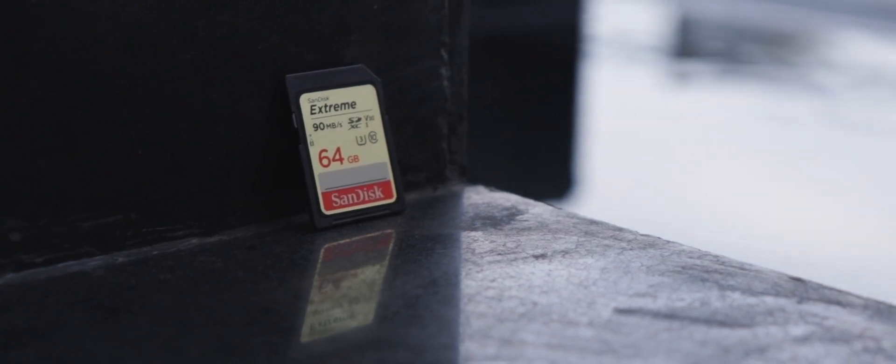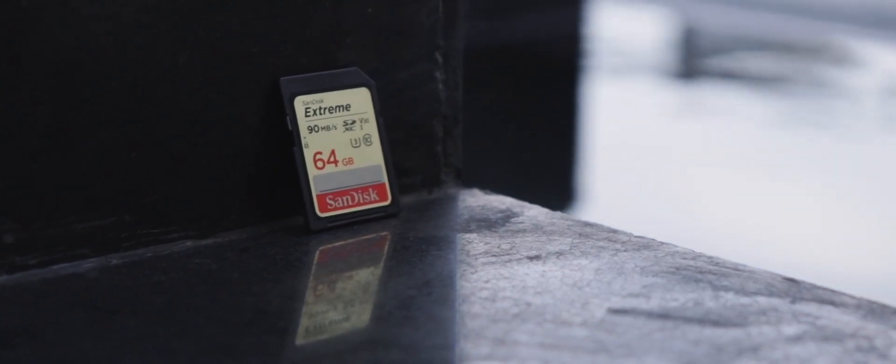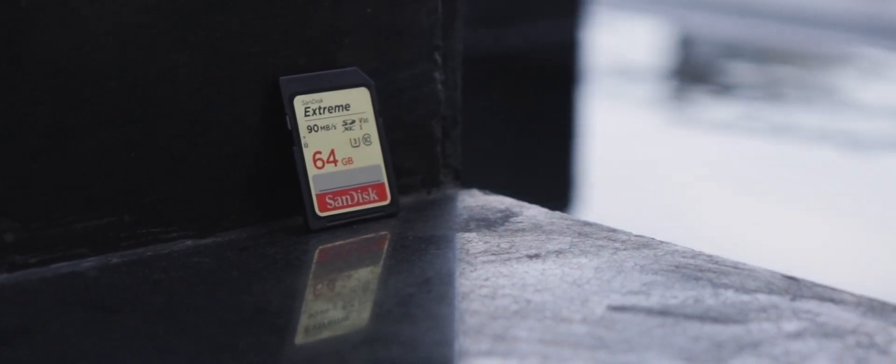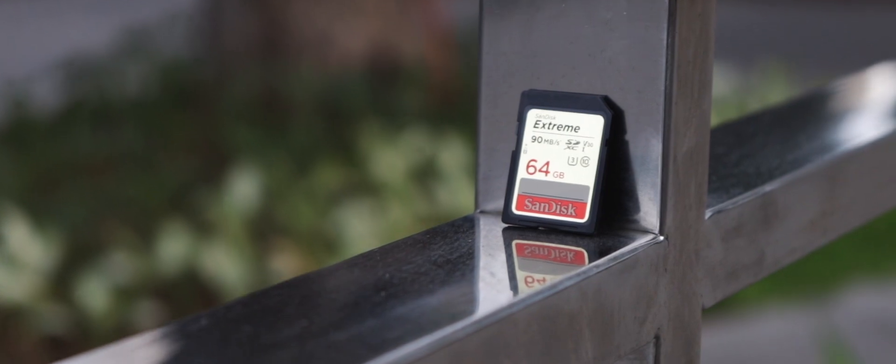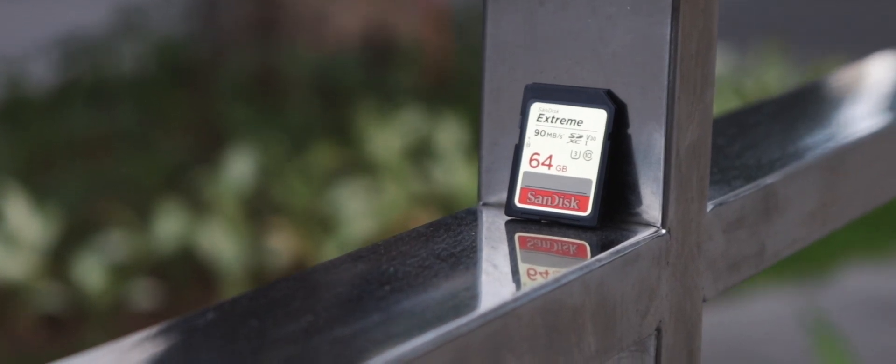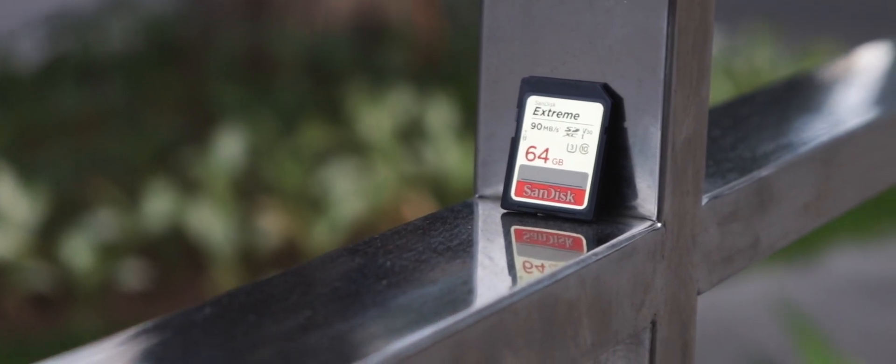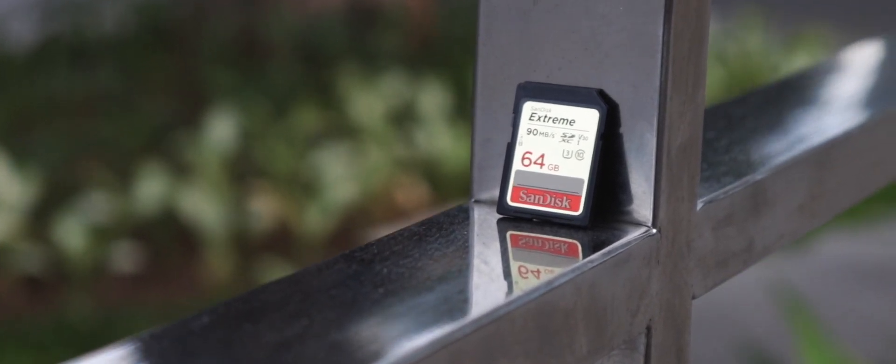Searching for an SD card can get confusing due to the wide range of options in the market. A good starting point would be to define how it will be used.